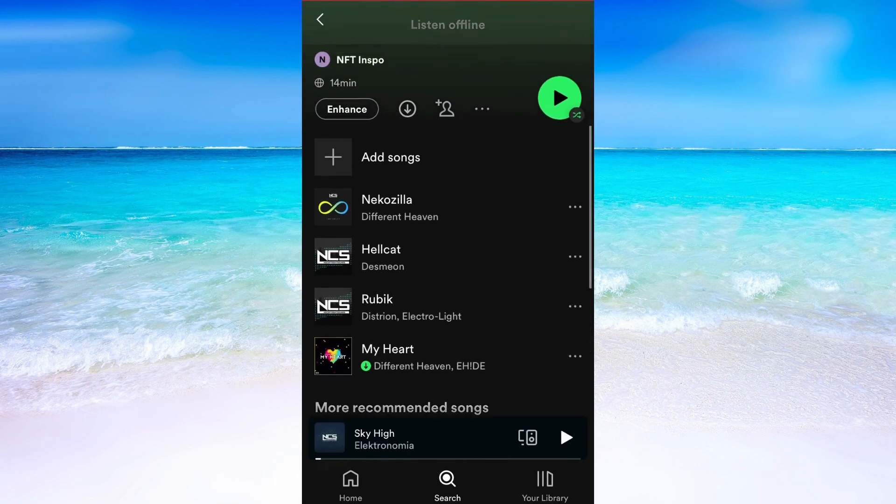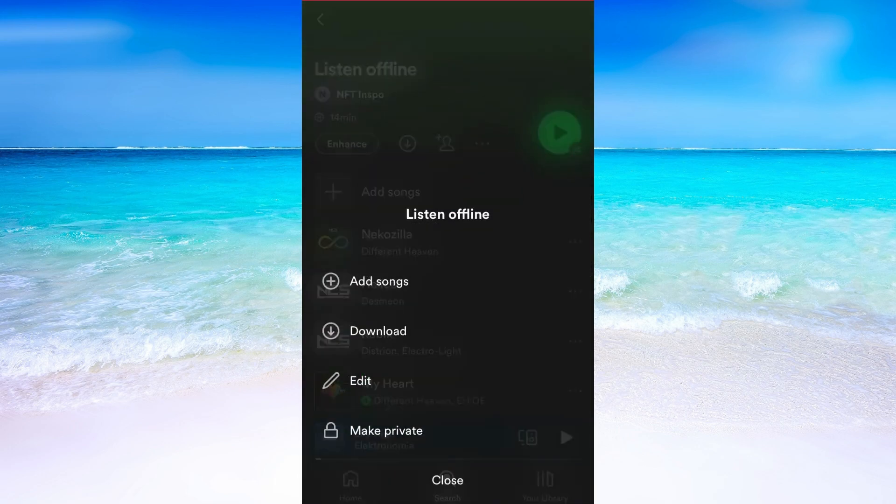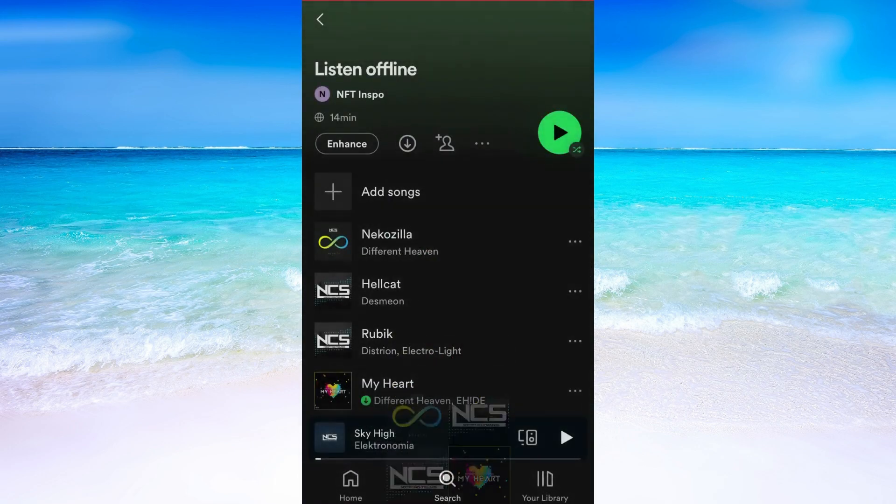Alright, when you have added all the songs that you want to listen to offline, then we need to click right here and then click on download.